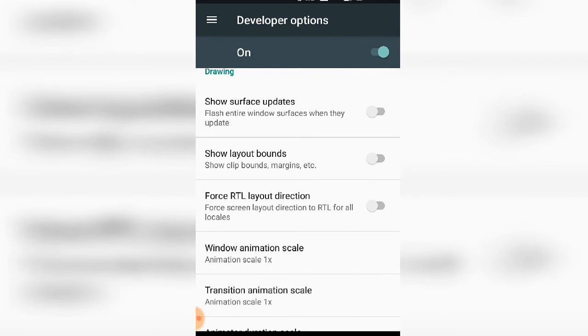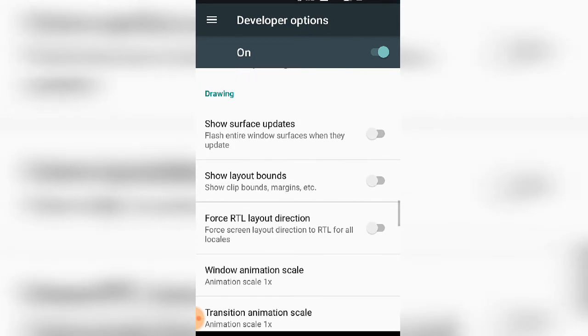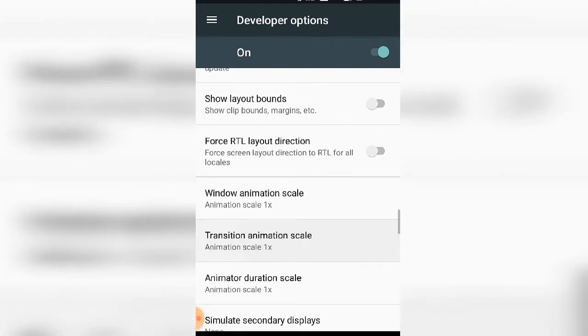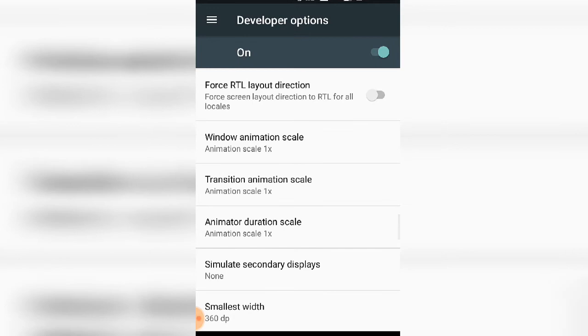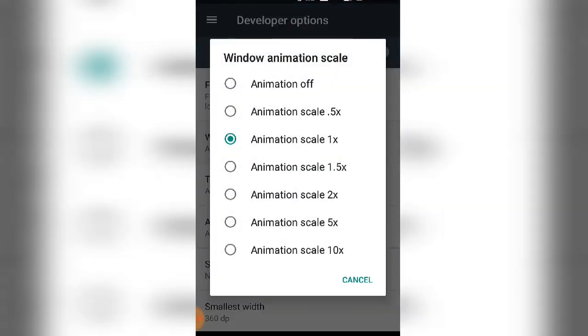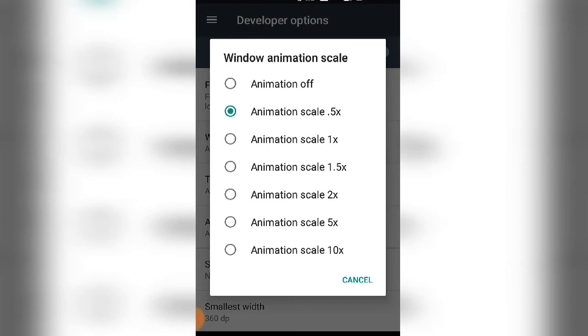In the Drawing section, you can adjust window animation scale and transition animation scale. You can change the animation speed, such as 0.5x or 10x, to control how animations appear on the display.